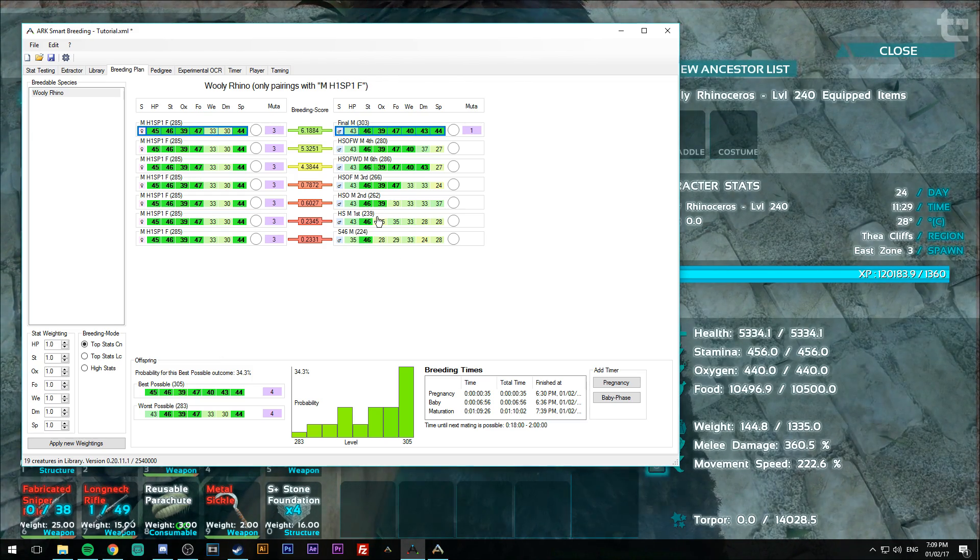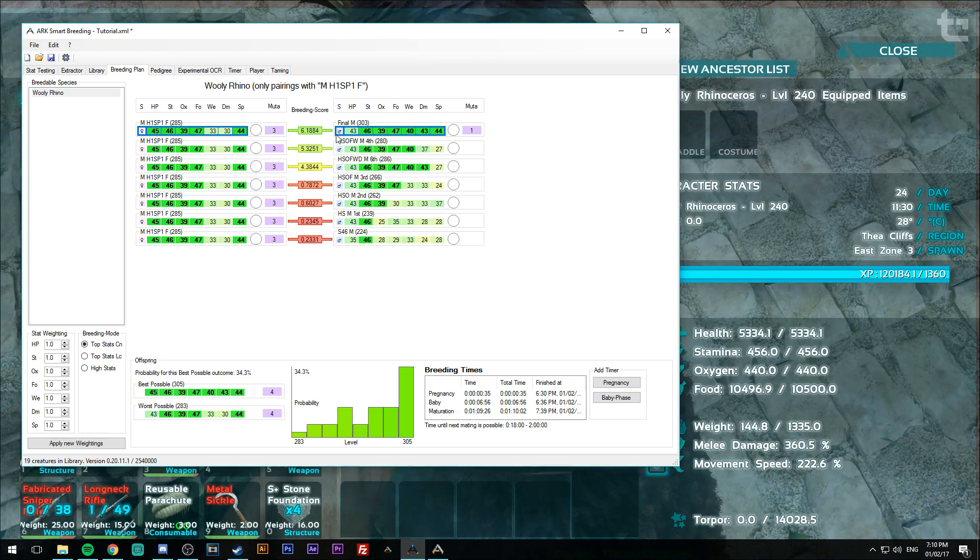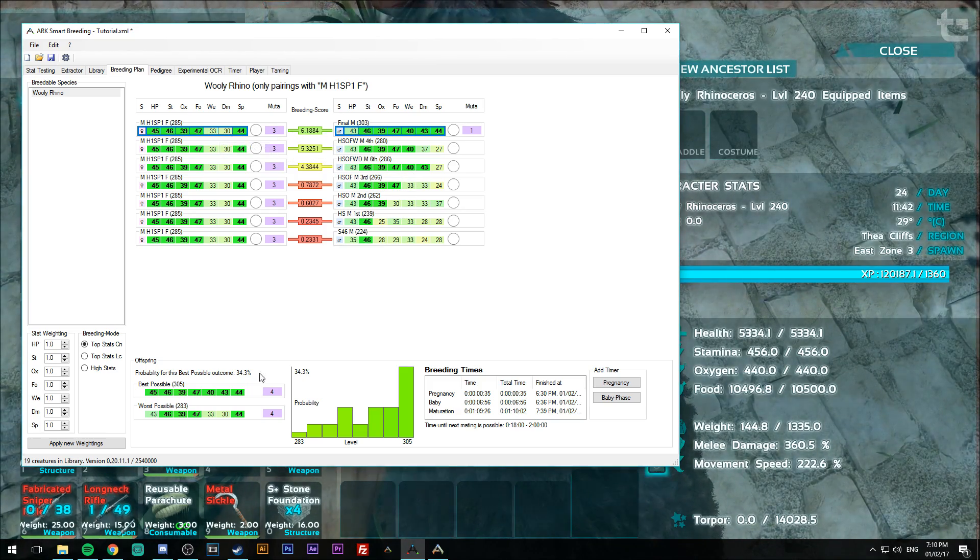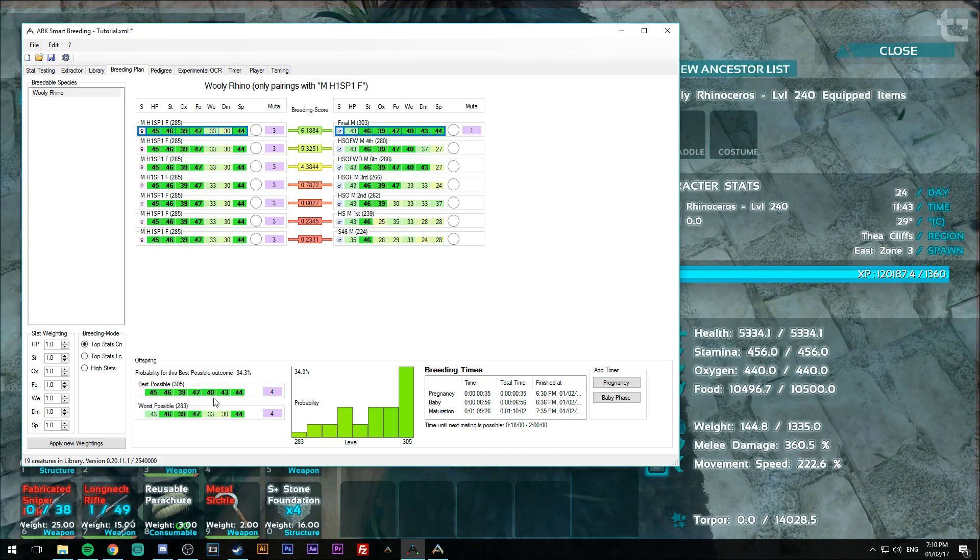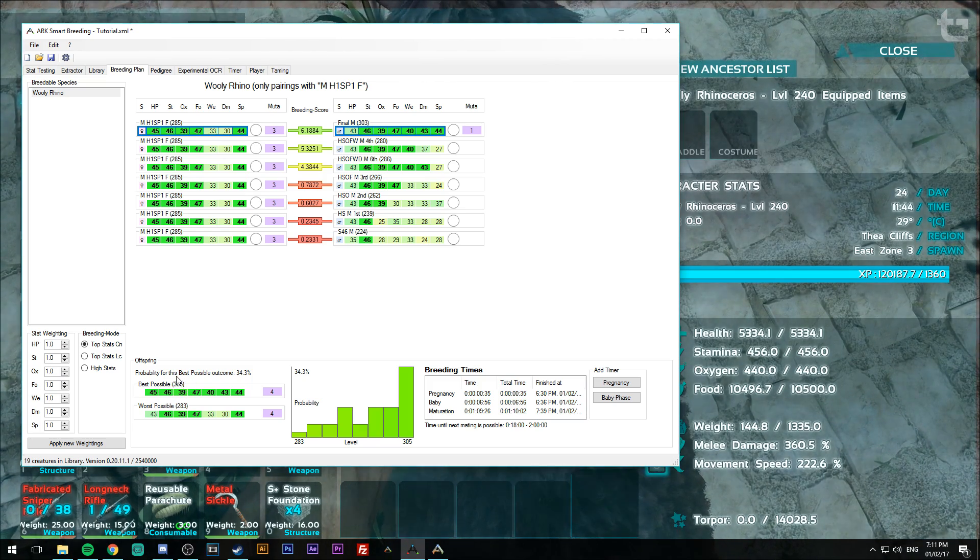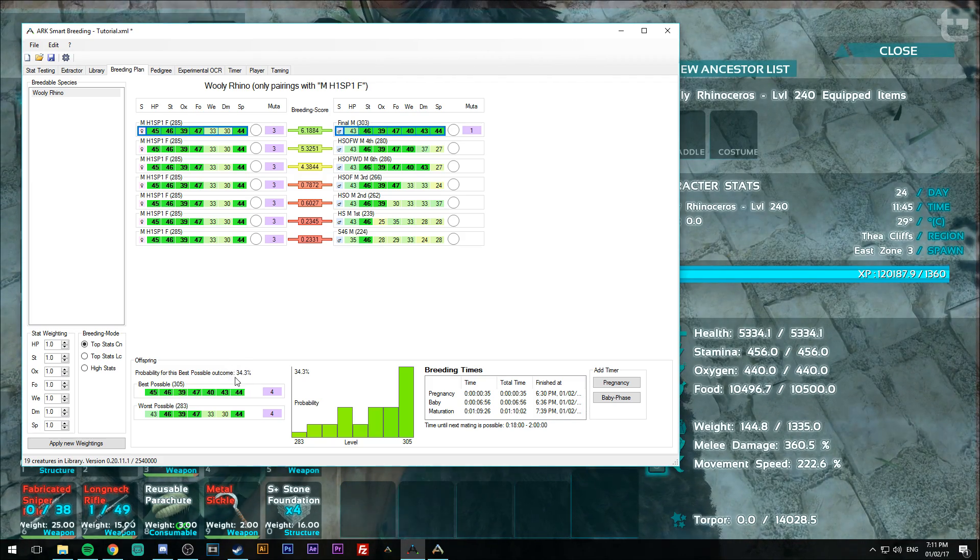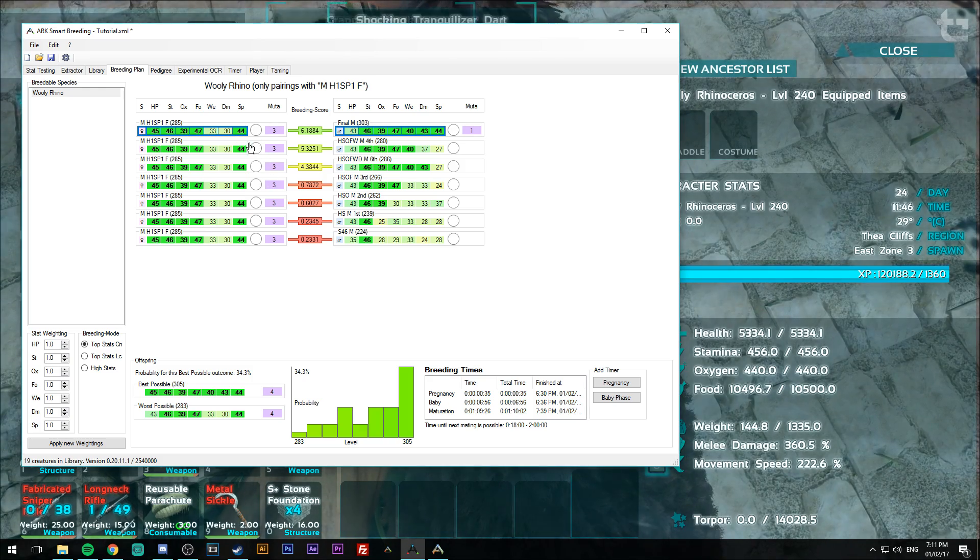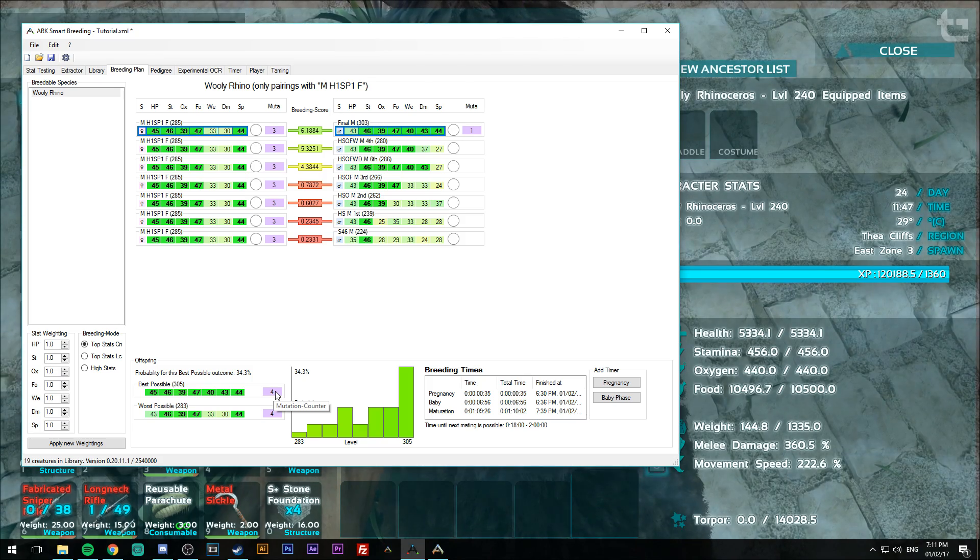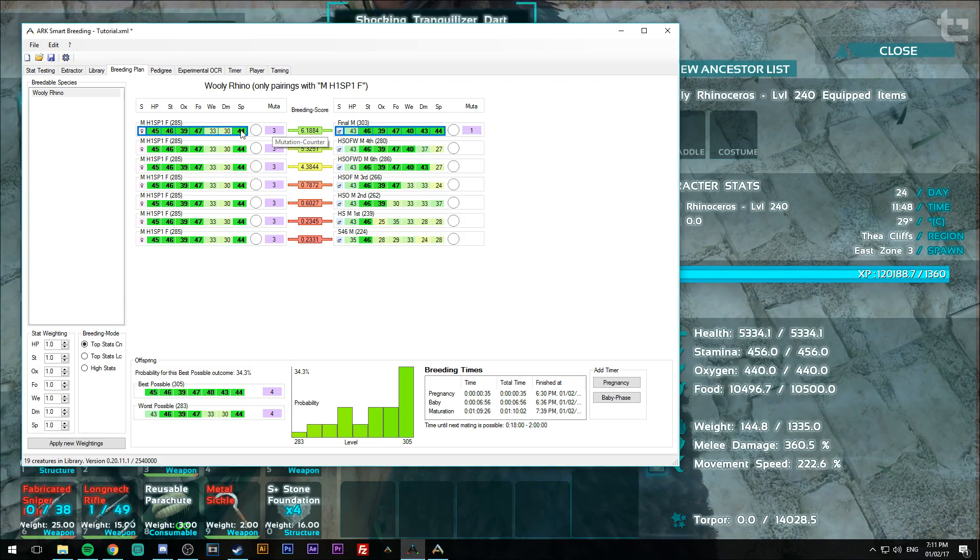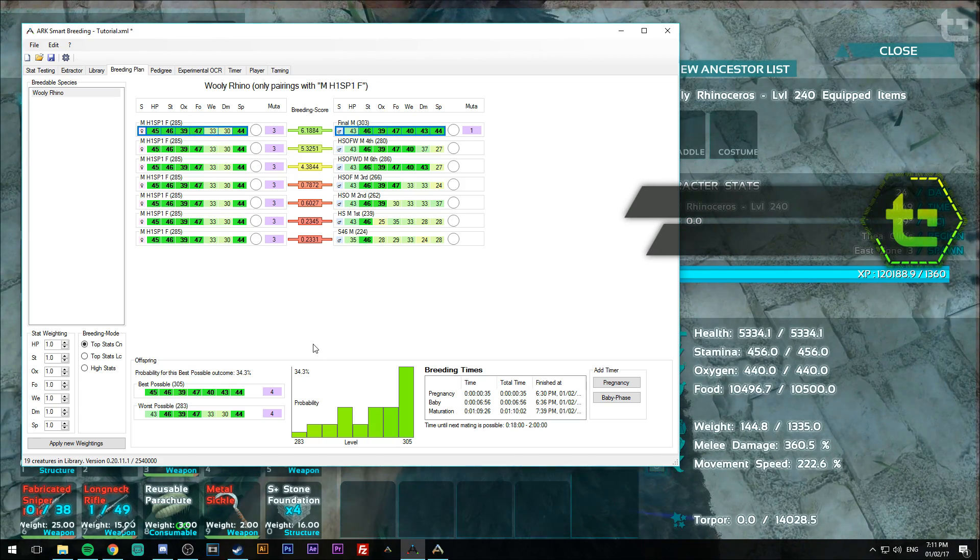The only reason why it's only bringing up seven is because I've actually only got seven males to choose from. Yeah. So this is actually pretty useful. I should use this a lot more because it actually, like it gives you the level that you should be on the lookout for. So 305, it also tells you the probability of that coming up, which is really high for this pair, 34.3% and also adds up the mutations because we've actually got a mutation on this one and we've got three mutations on this one. So I thought that was pretty cool.